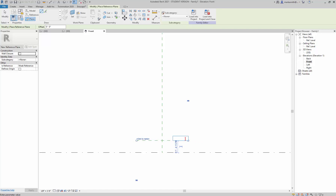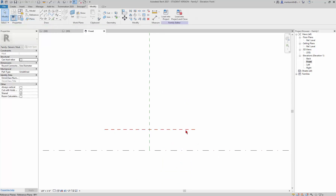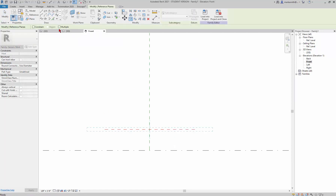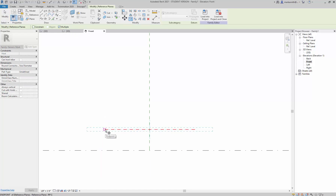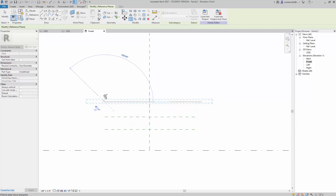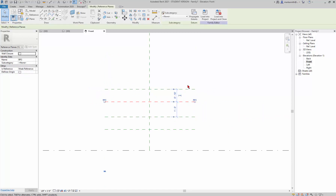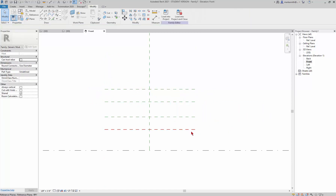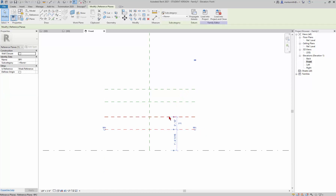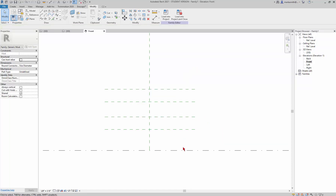I'm going to draw a line horizontally and name it RP1. Then I'll create a few more — I'll pick that line, go to Copy, set it to Multiple, and place a few more. You'll see it's renaming them RP2, RP3, and RP4 because I named the first one RP1. If you need to rename them you can just click on them and rename.